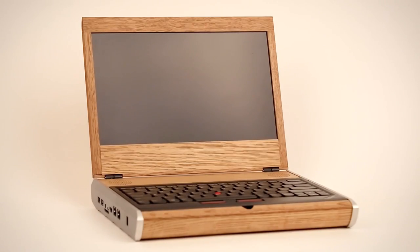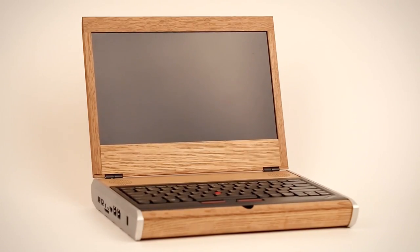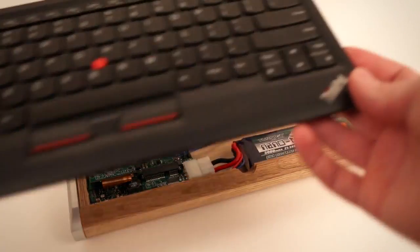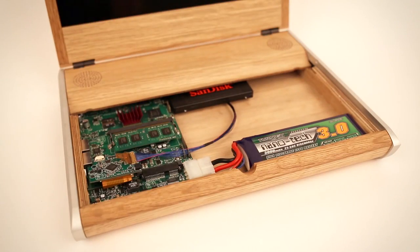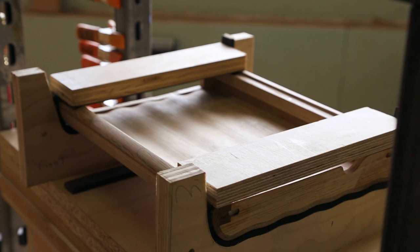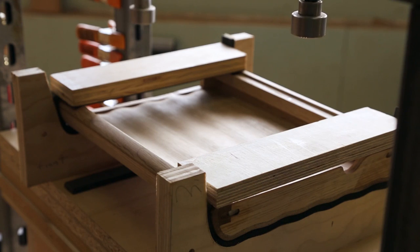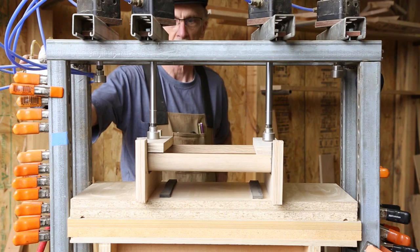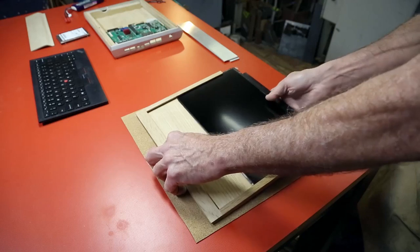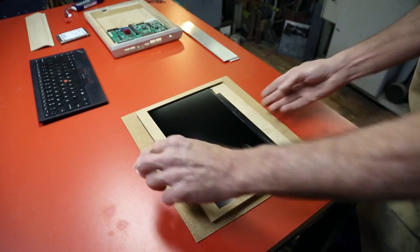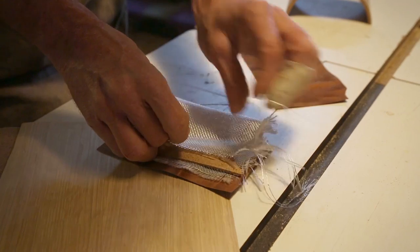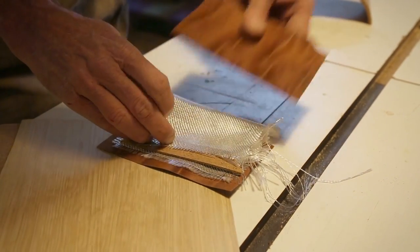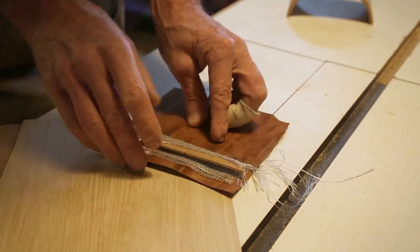And there's also an heirloom version, which is a beautiful handcrafted case. We invited a guest artist to build it, Kurt Mottweiler. We gave him the open plans and he came up with his interpretation of what he thinks a beautiful laptop case should be. And I think it's going to be outstanding.